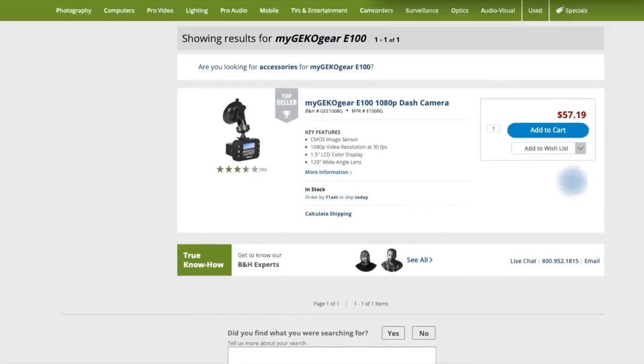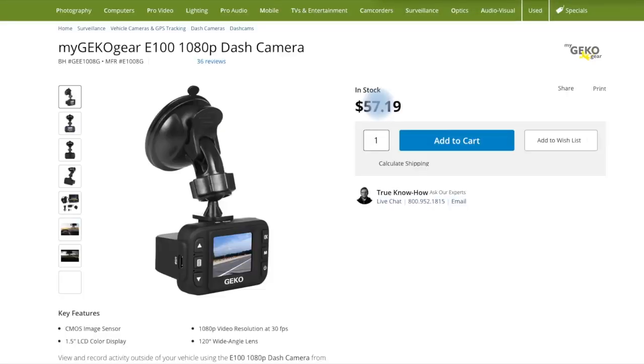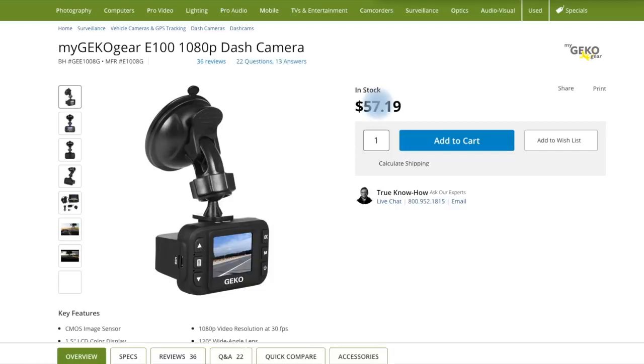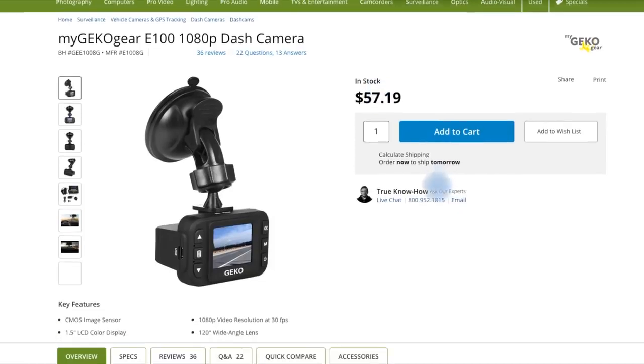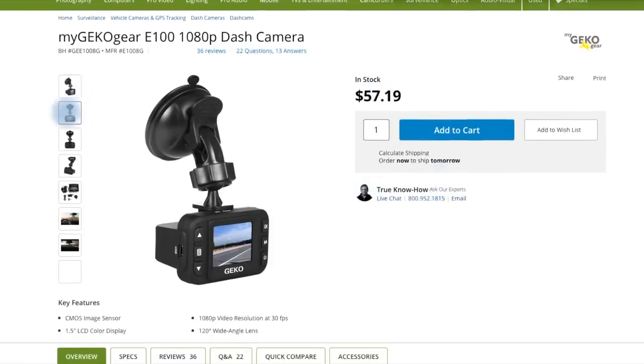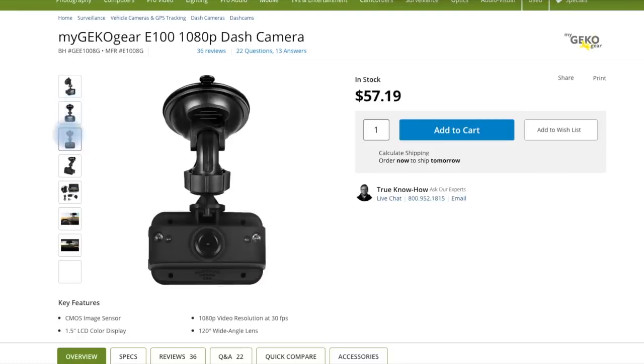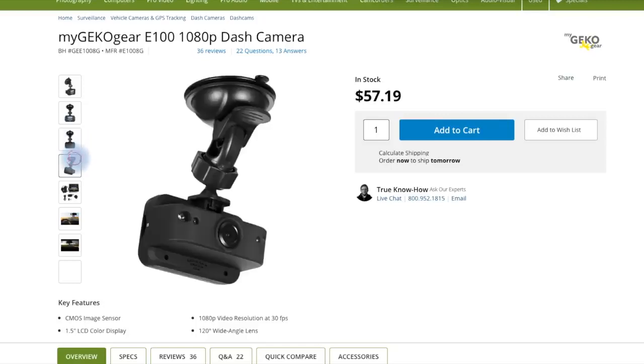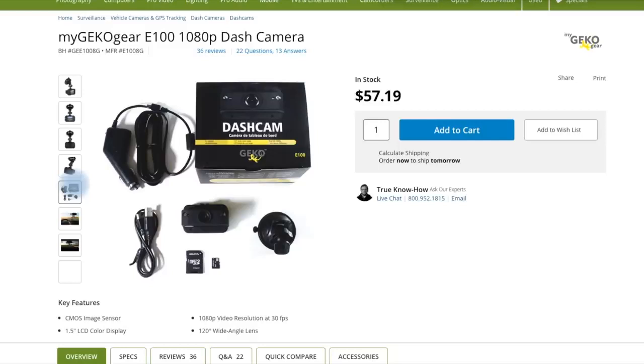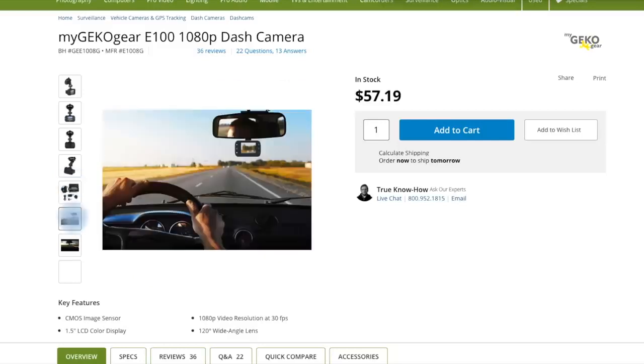Friends, today we are going to see the key features of the myGEKOgear E100 1080p dash camera. It has the key features of CMOS image sensor, 1080p video resolution at 30fps, 1.5 inch LCD display, and 120 degree wide-angle lens.